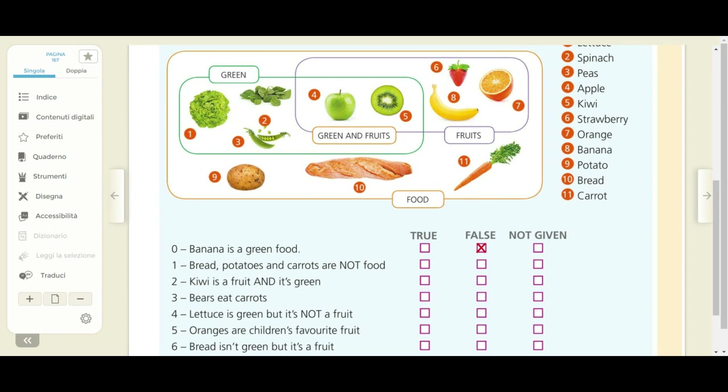Do you remember bears? We're going on a bear hunt — we're going to catch a big one, what a beautiful day, we're not scared! So bears are big dangerous animals. Four: lettuce is green but it's not a fruit. True, false, not given? Five: oranges are children's favorite fruit. True, false, not given? Number six: bread isn't green but it's a fruit.